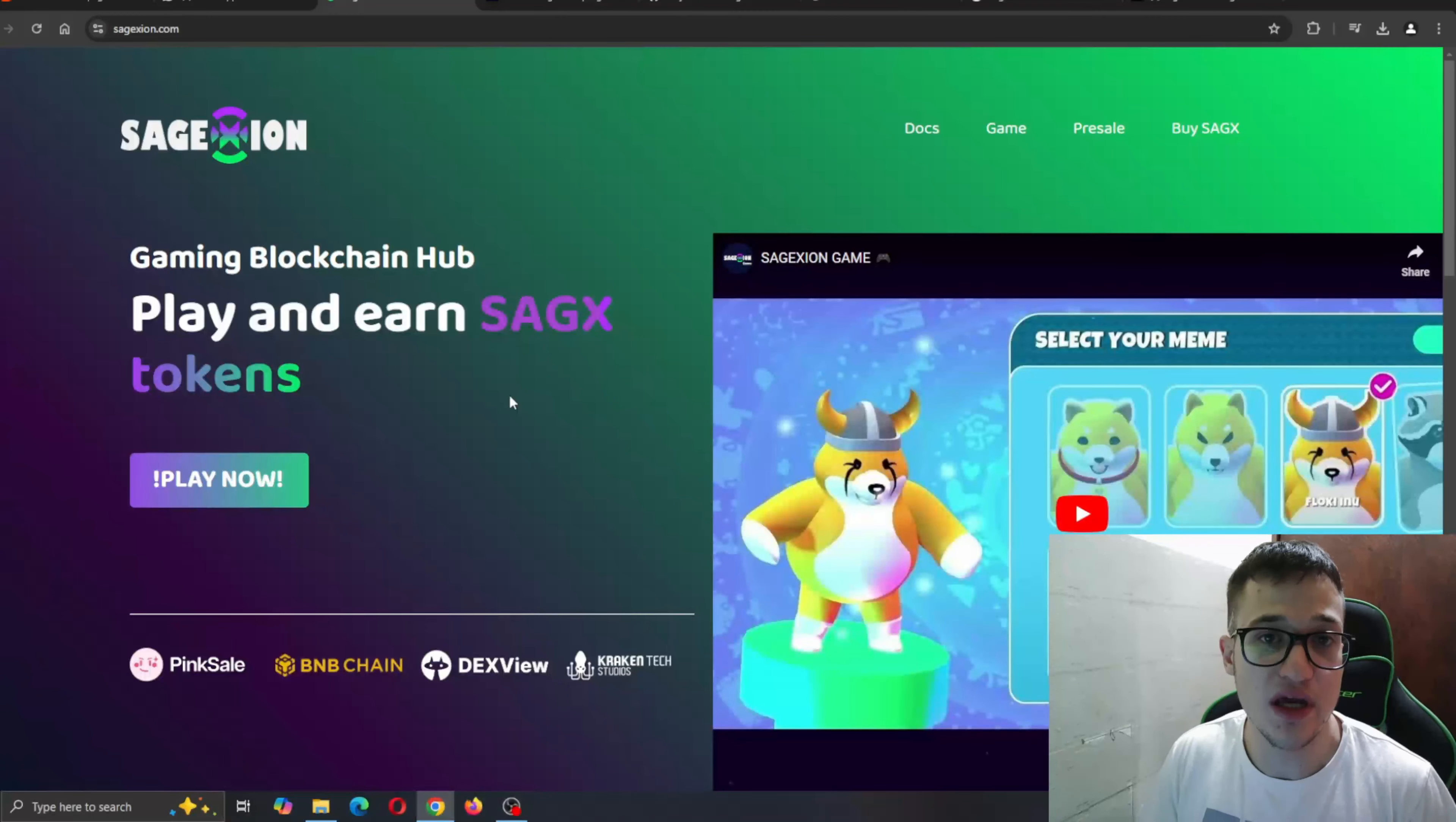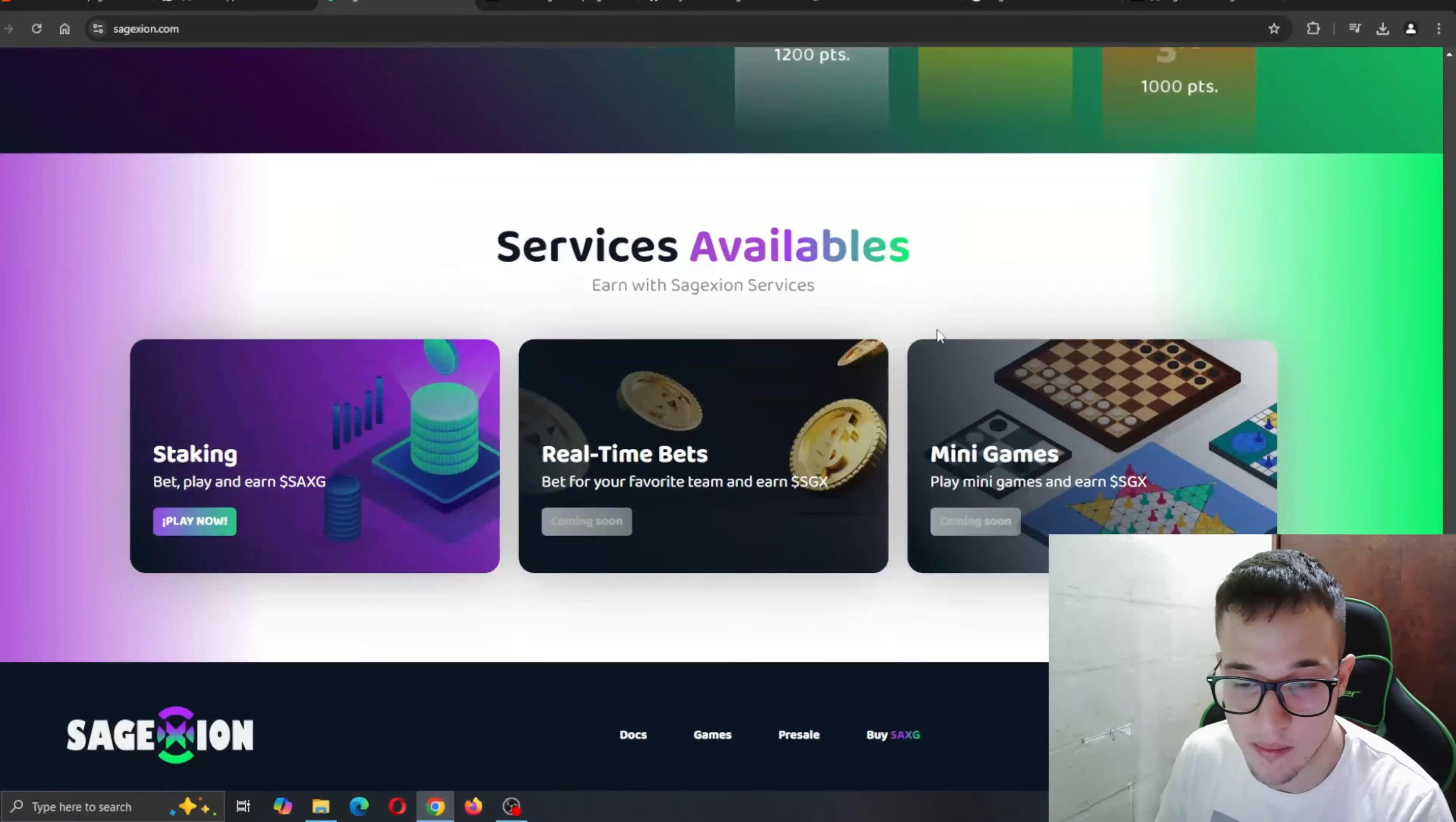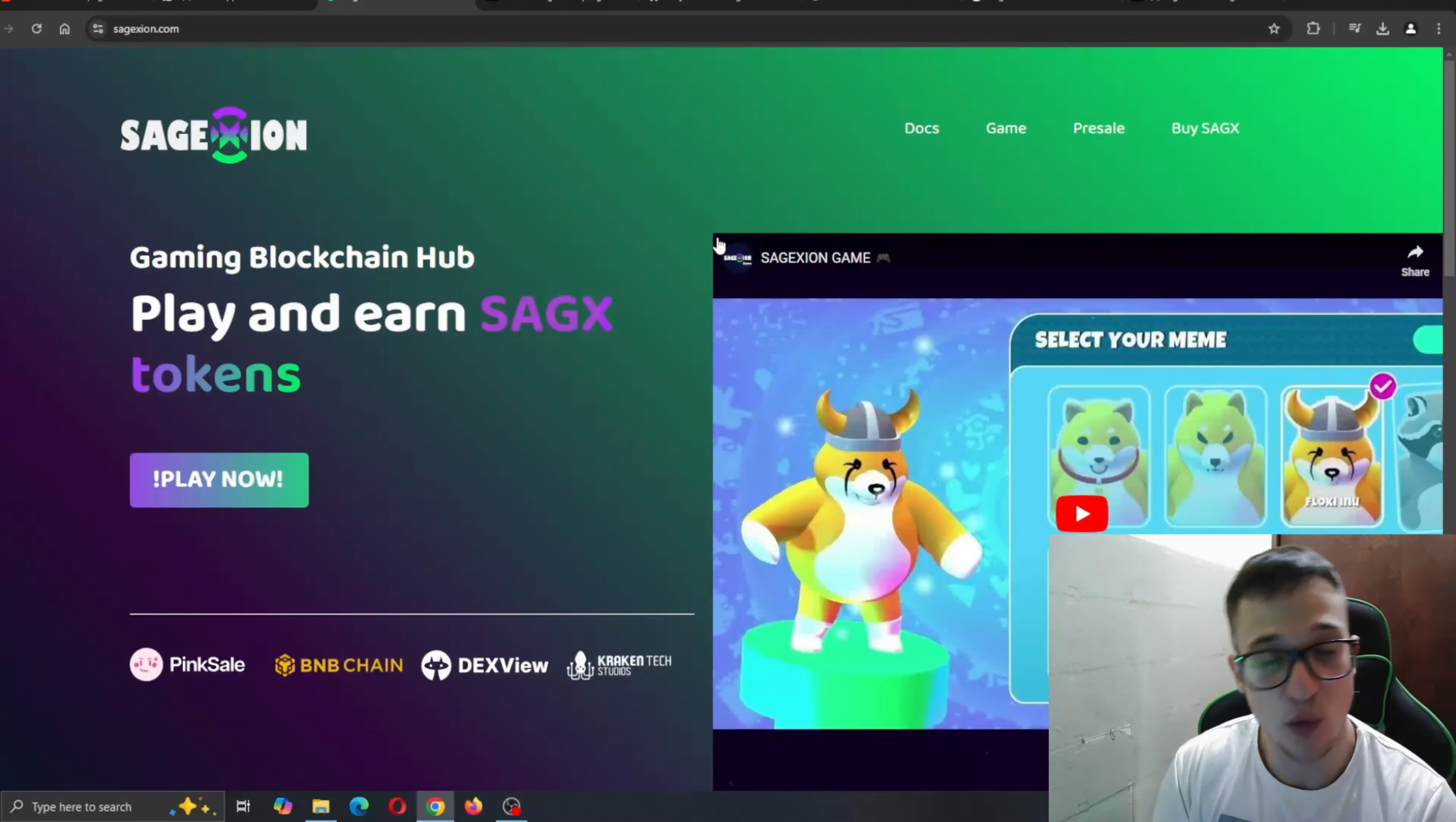So guys, here we are at the official website of sageaxion.com. As you can see, the website is very nicely done, great design right here. Everything runs so smooth, no lagging, no buffering. You can find all the information you need regarding the project and all the amazing features it is bringing alongside with it.